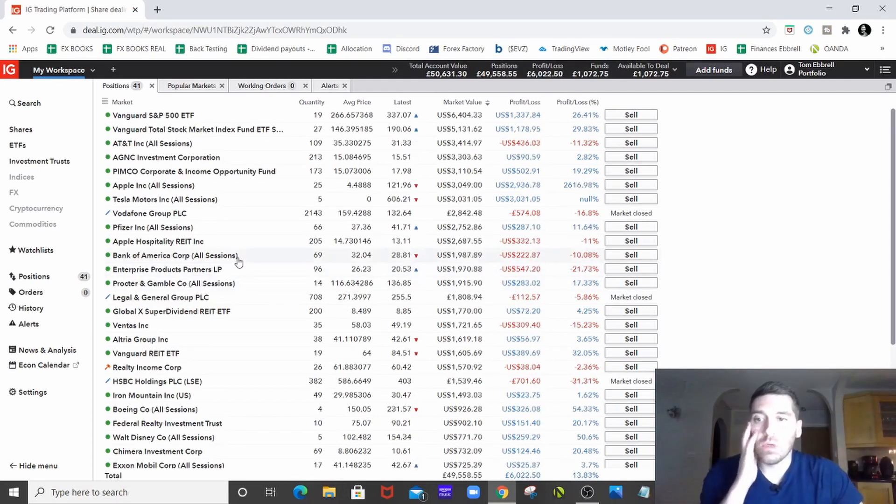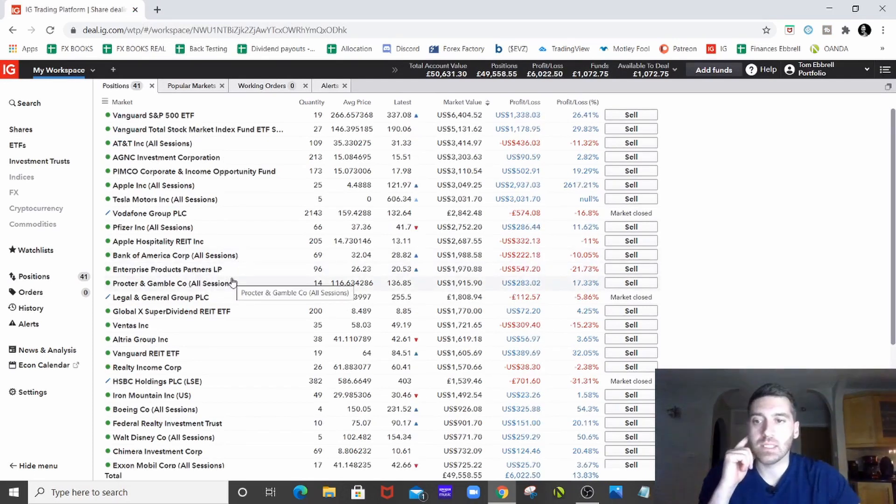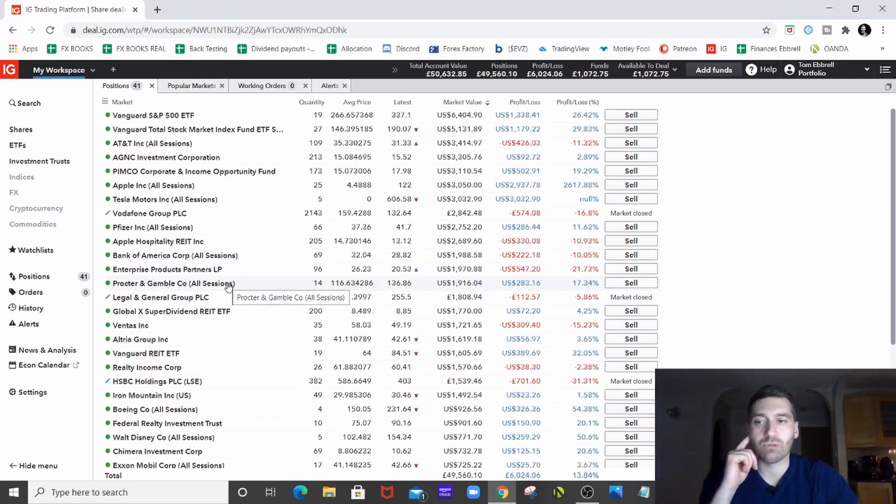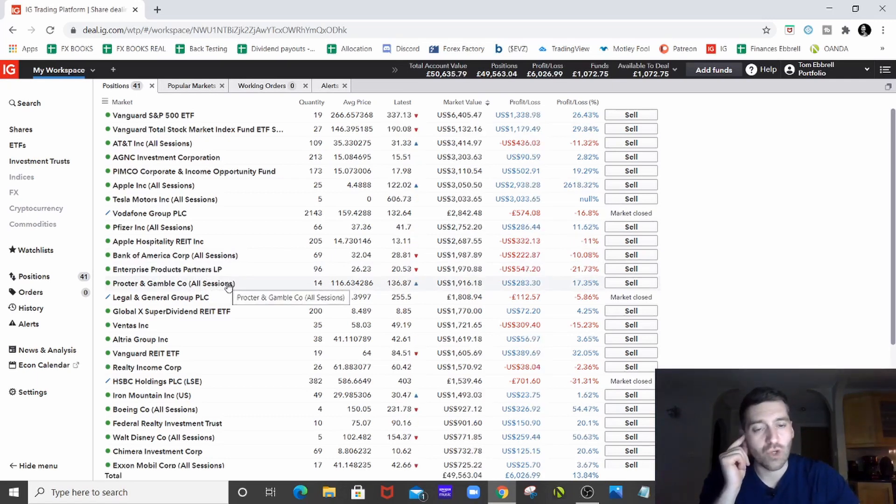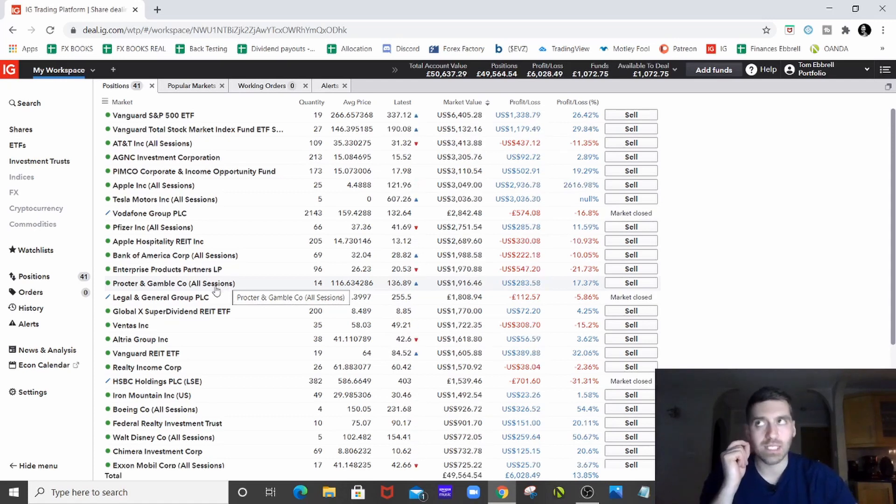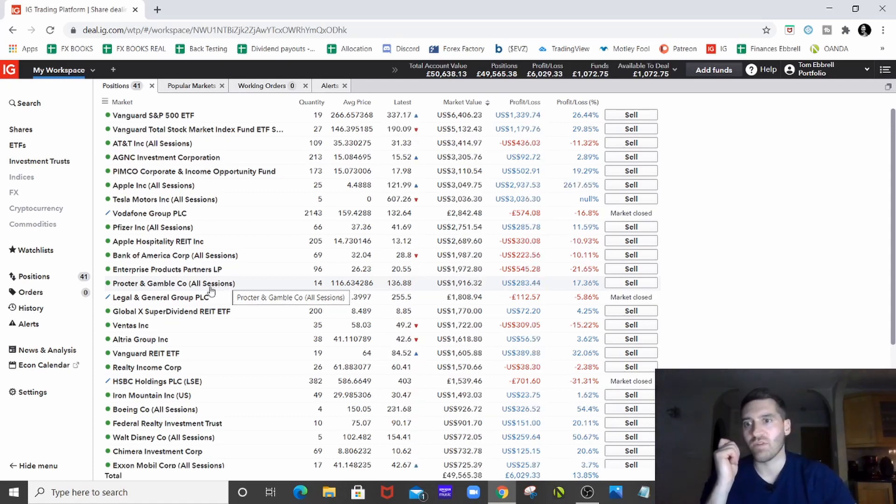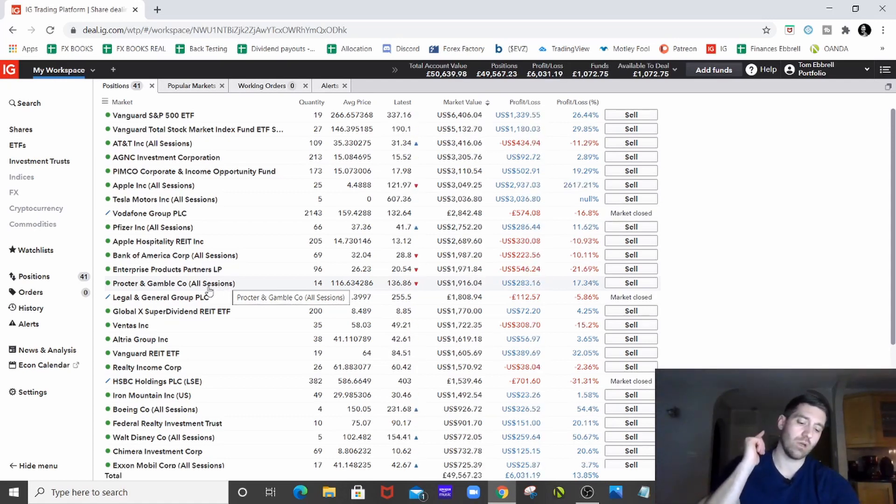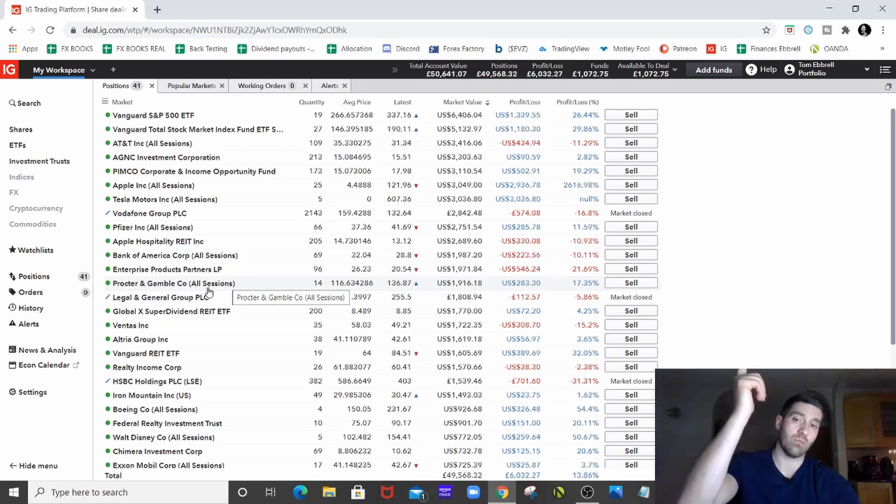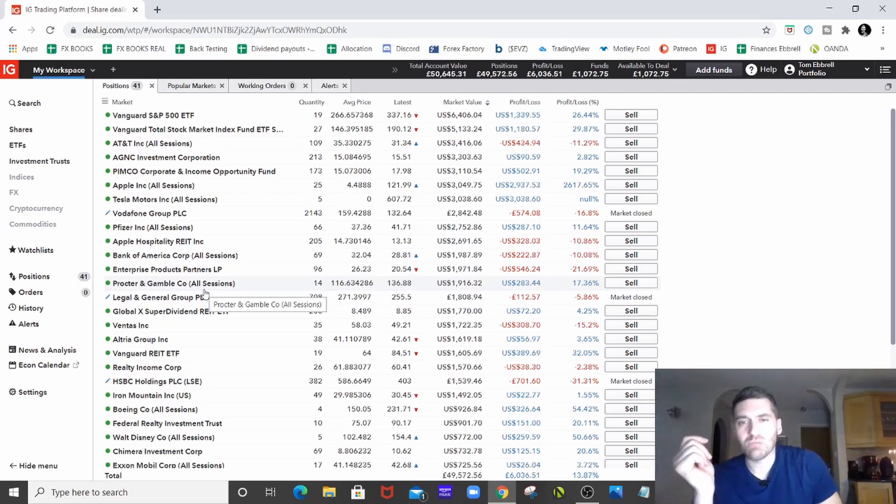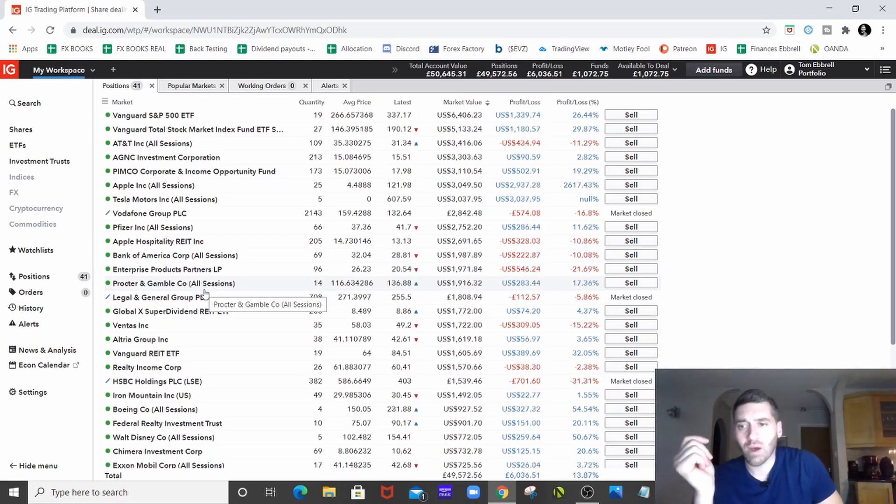Procter & Gamble, don't need to talk about them really. We all know about Procter & Gamble, as we do the likes of Johnson & Johnson, which actually isn't in my portfolio. It's in my fiance and I's Trading 212 portfolio, which I revealed recently. I'll put a link in the card up there if you want to have a look at our portfolio, which is much smaller, but it's getting there.